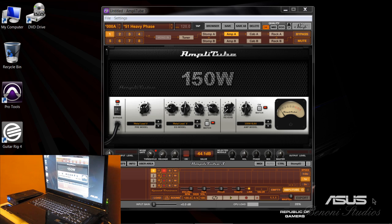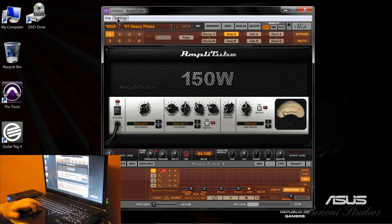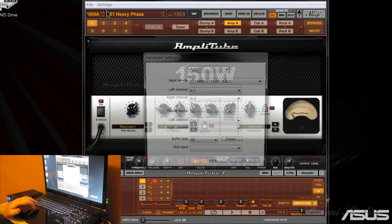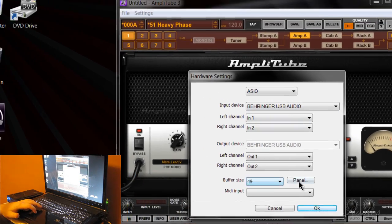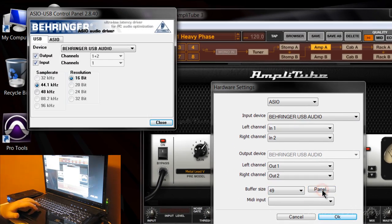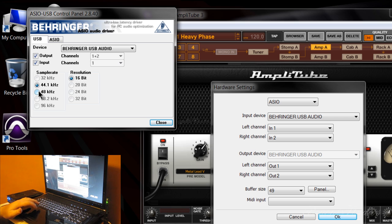We can hear right off the bat that does not sound right. The settings that work best with Amplitude is 48k. You can see now we have it set to 44.1, so we'll change that to 48k.